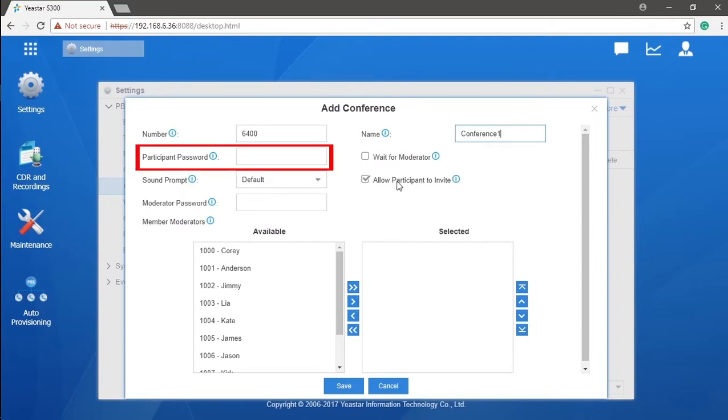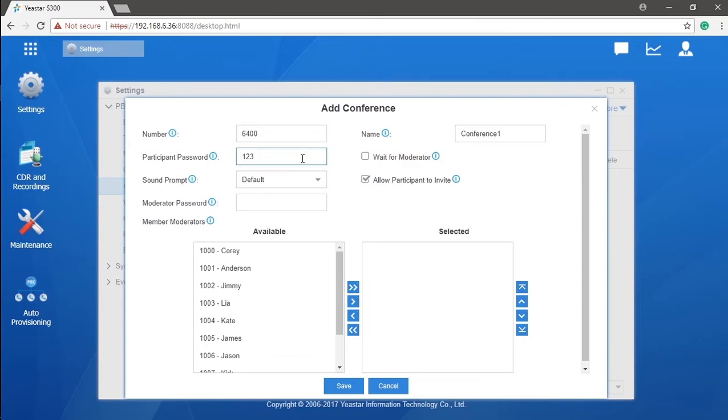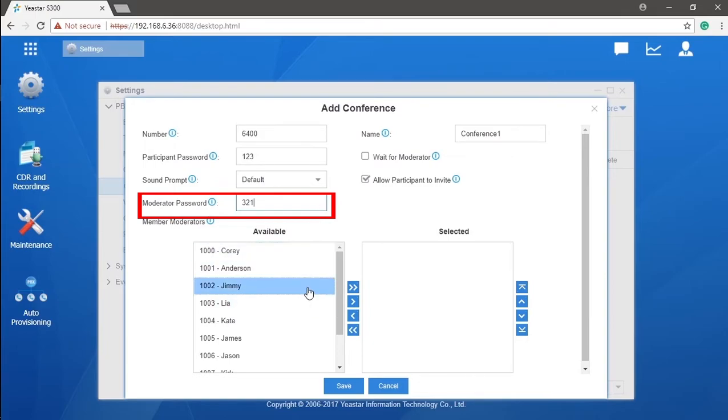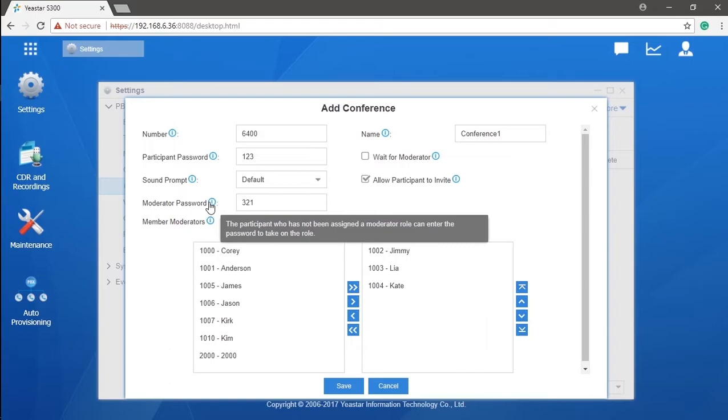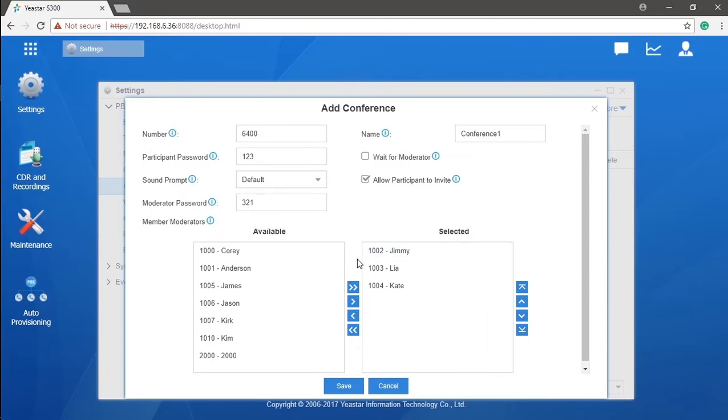Then all participants will be required to enter the password to get through. We also have a moderator password. Anybody, when required by the system, can enter the moderator password instead of the participant password to join the meeting as a moderator. Certainly, we can appoint specific extensions as moderators of the meeting room. They will be the permanent moderators, and those who join by moderator password will be temporary moderators.